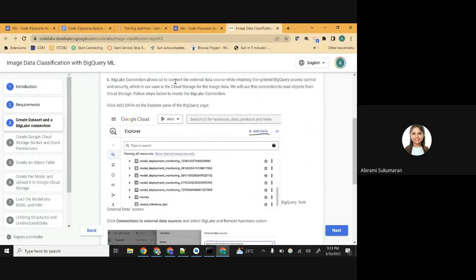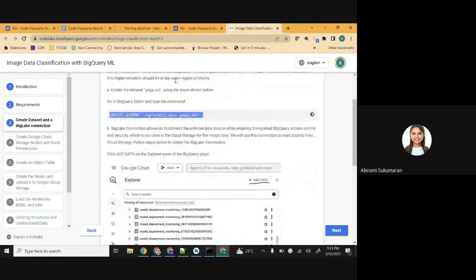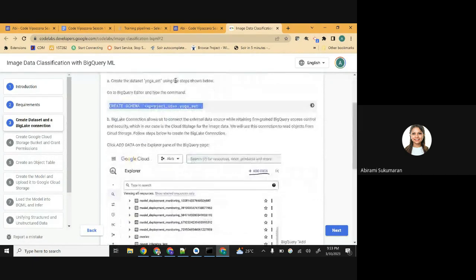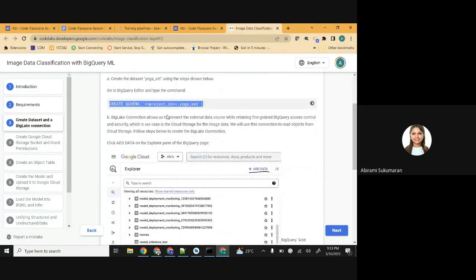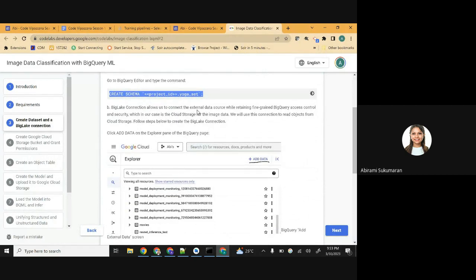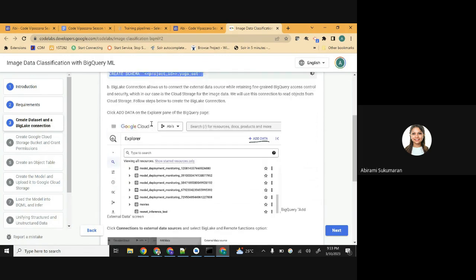We need to create the BigLake connection. Create a BigLake connection that allows us to connect the external data source while retaining fine-grained BigQuery access control and security. In this case, our external data source is cloud storage - that is where we are going to store the images. We will use this connection to read objects from cloud storage.